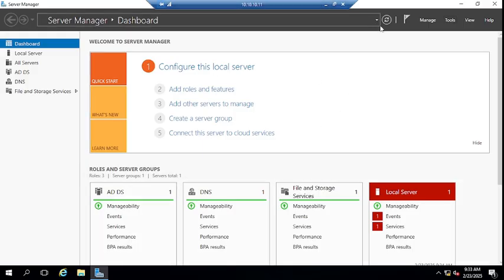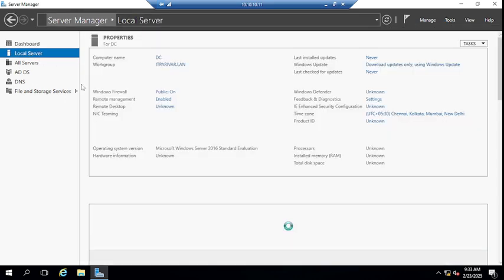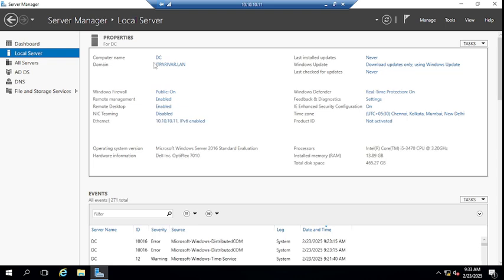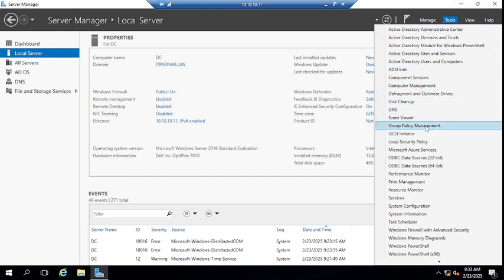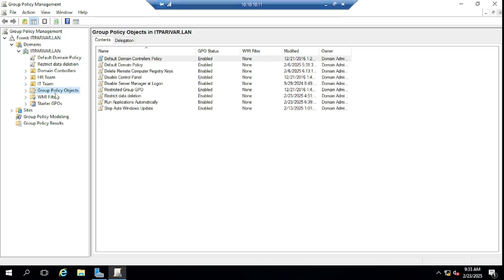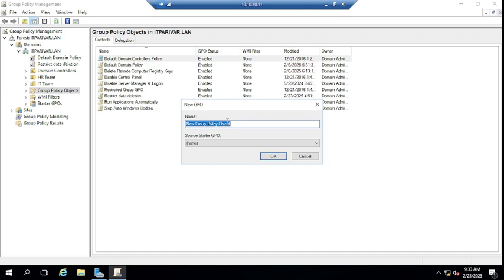Let me jump to my domain controller first. You can see the computer name is DC and the domain name is IT Paribar dot LAN. On your domain controller, I have opened Group Policy Management. Let me create one group policy here, as we are going to import the ADMX file for Microsoft Office.